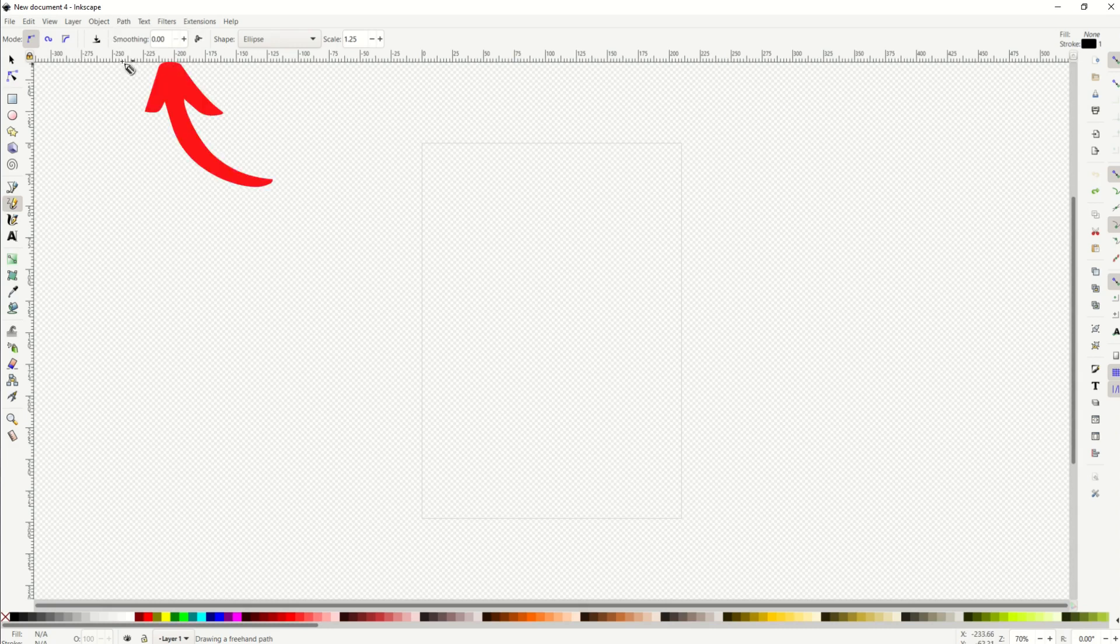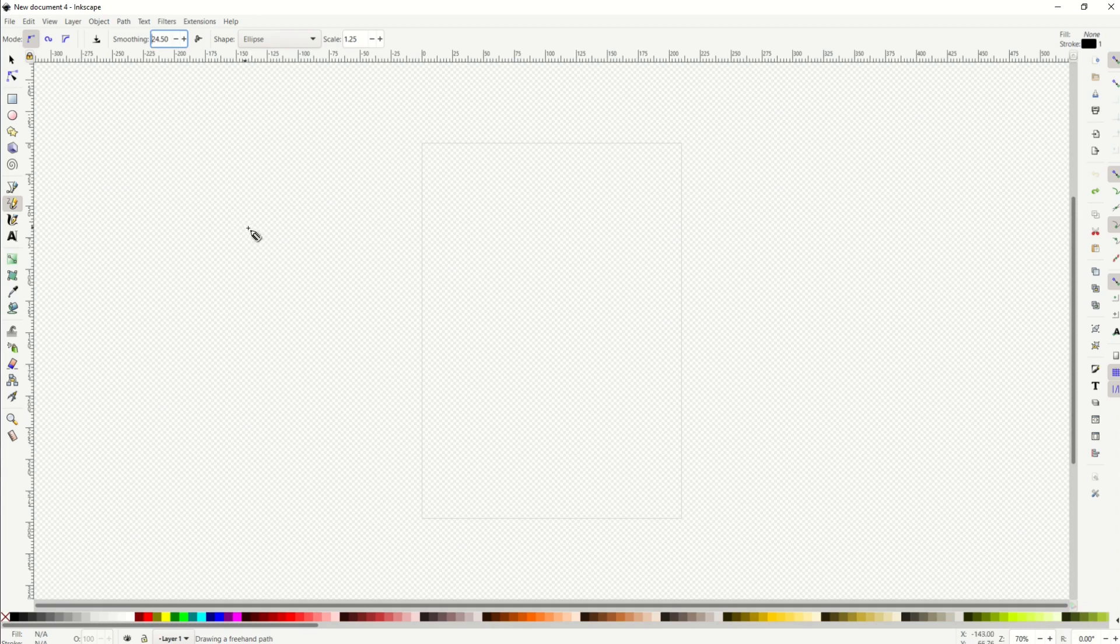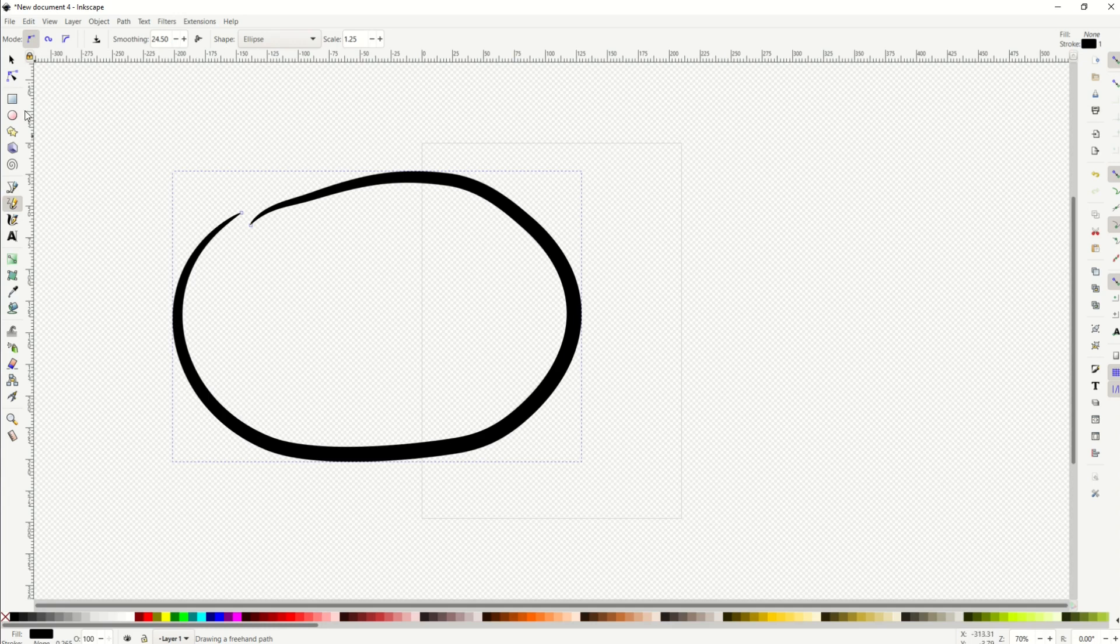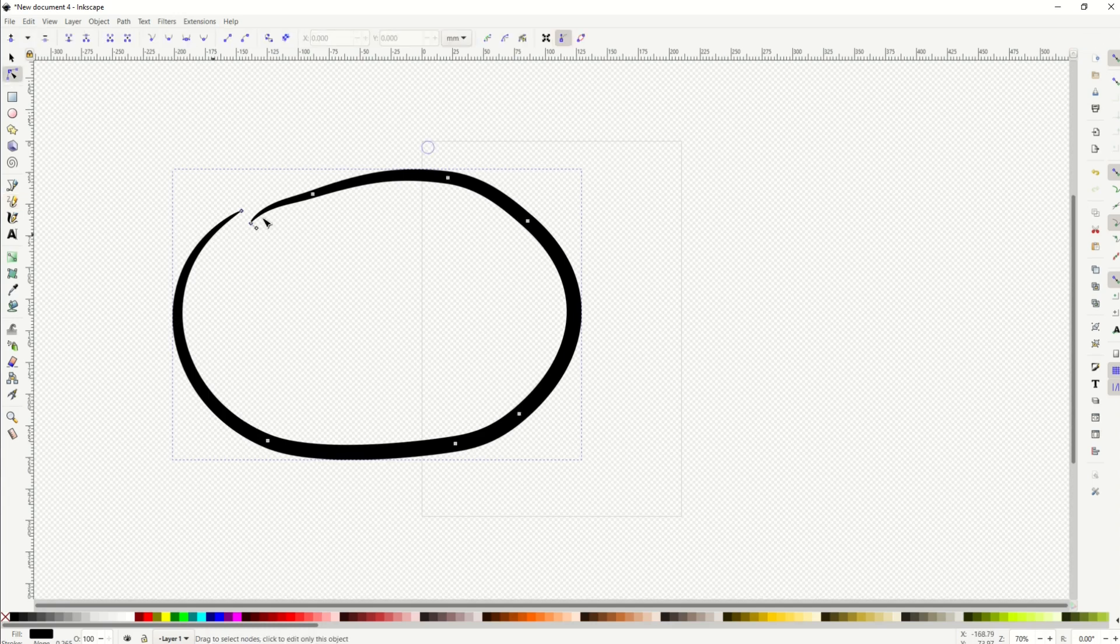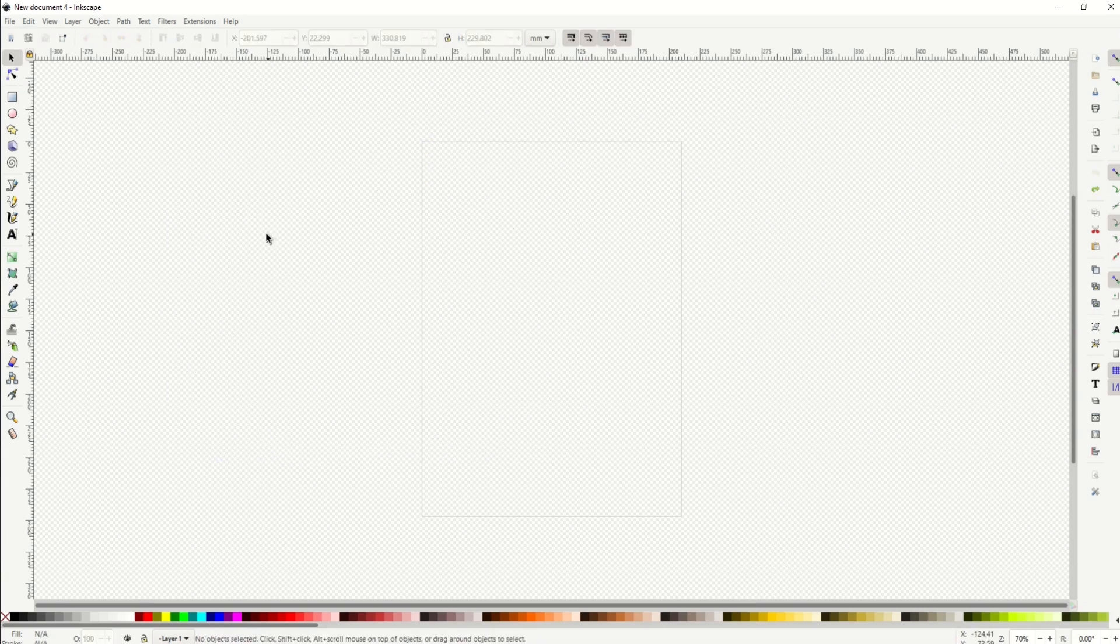What you can do is change this thing at the top that says smoothing. I would encourage you to play around with this and go up to like 25 for smoothing. Now when I draw a circle, even though it's kind of herky-jerky, it smooths it out a bit more. You can see there's not many nodes in this circle and it's actually a little bit more of a circle.